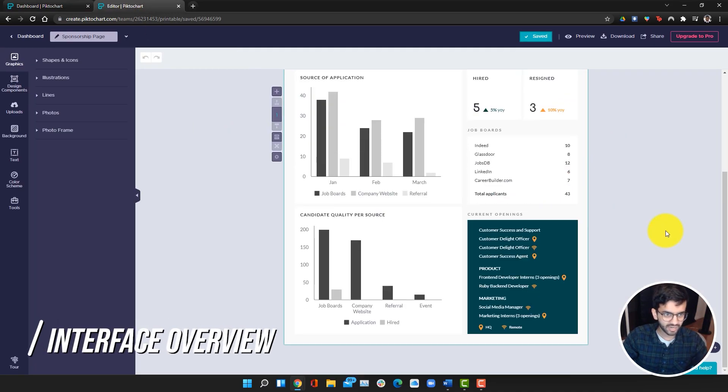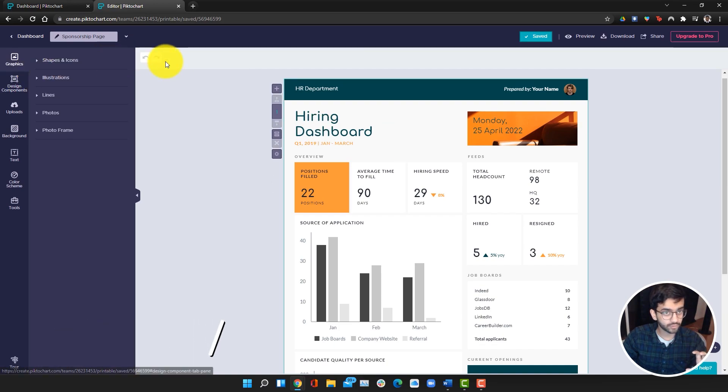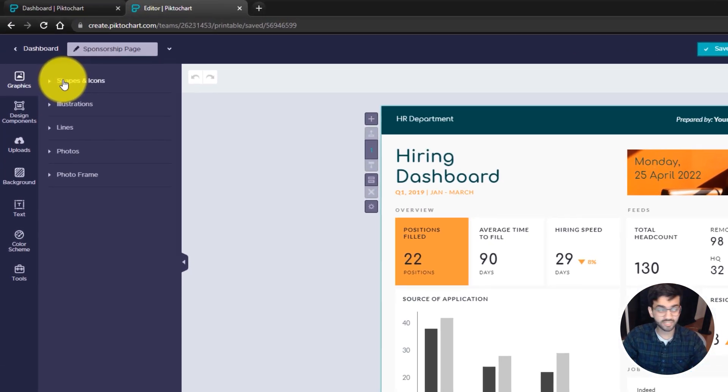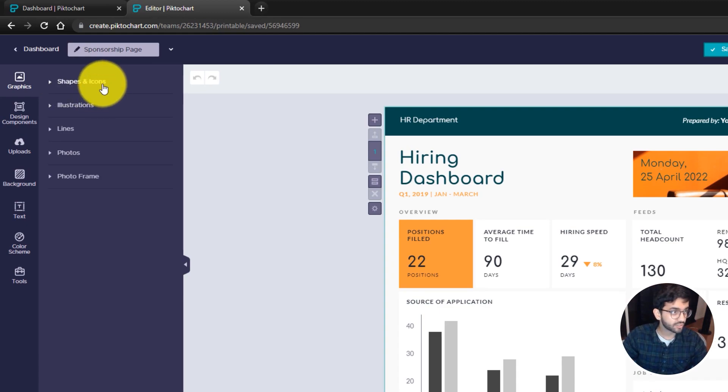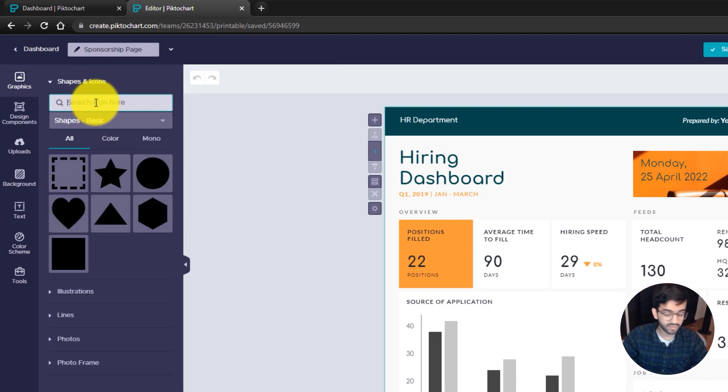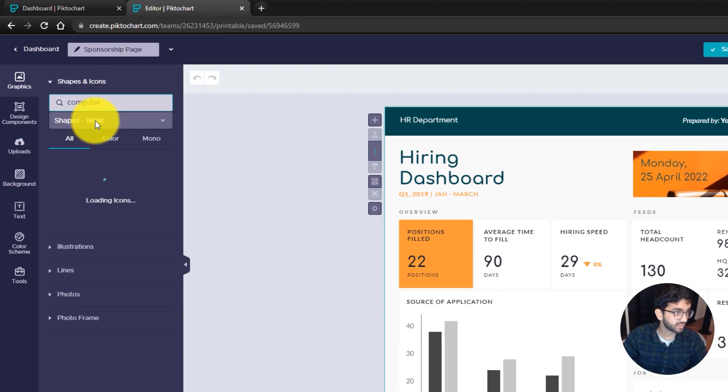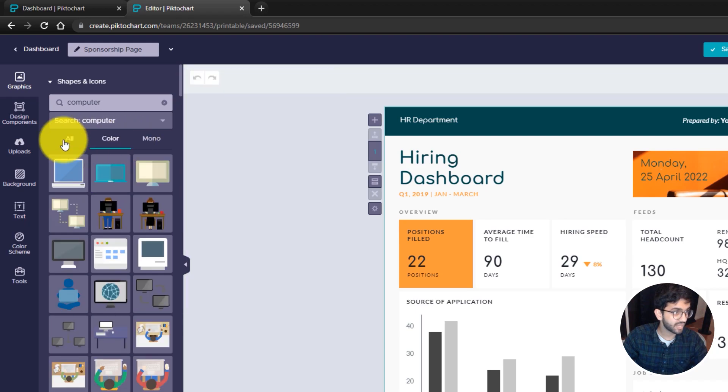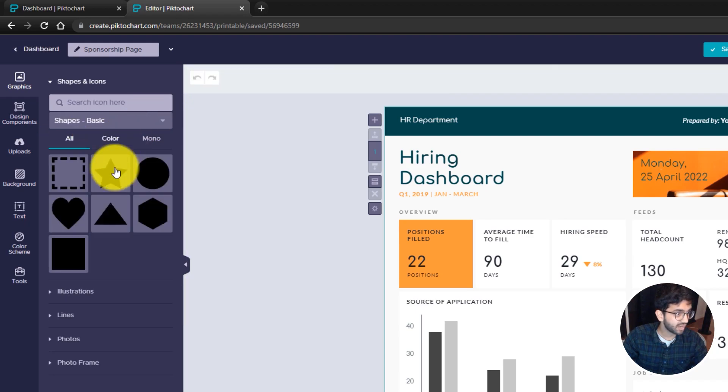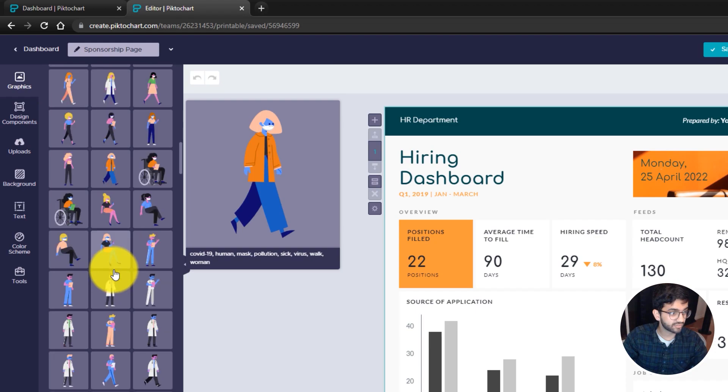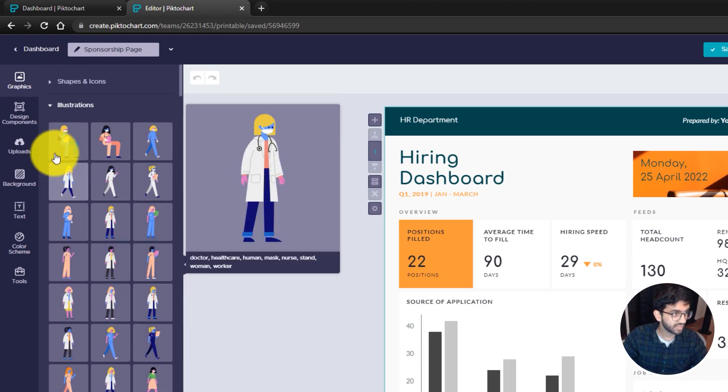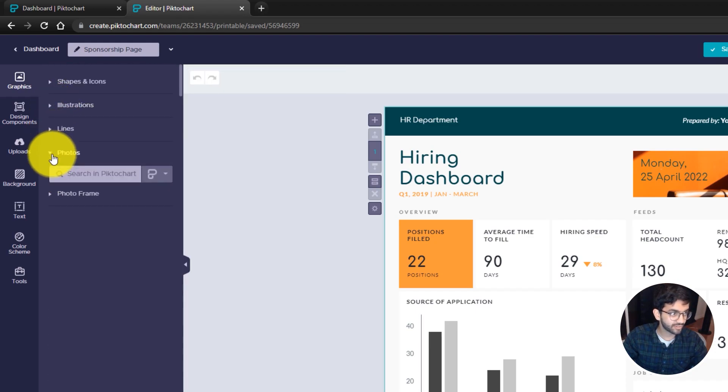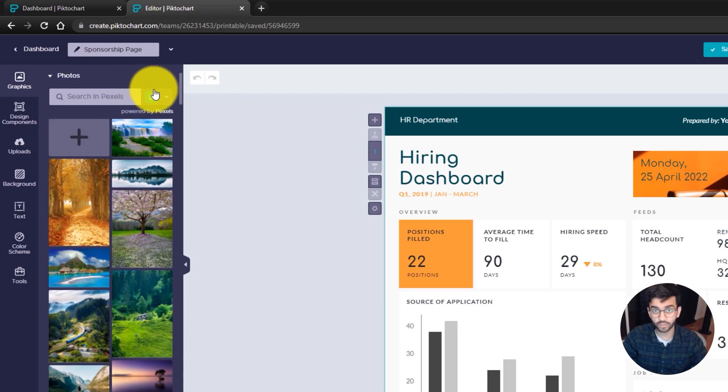Once we're here, I'm going to walk you through the sidebar first. Under the graphics tab, you can find all of the elements you need. First of all, we have the shapes as well as the icons. For example, if I look up computer, you can see a ton of icons come up and you can also sort for them. Underneath, we can also find a ton of different illustrations. Then there's lines and photos.